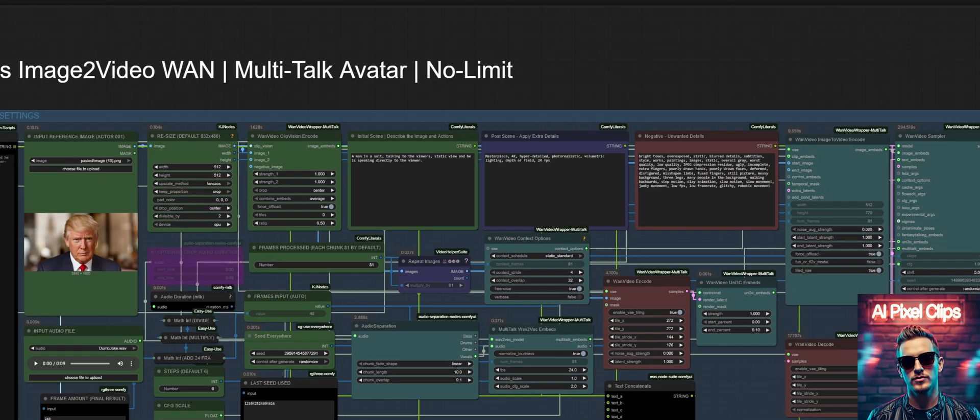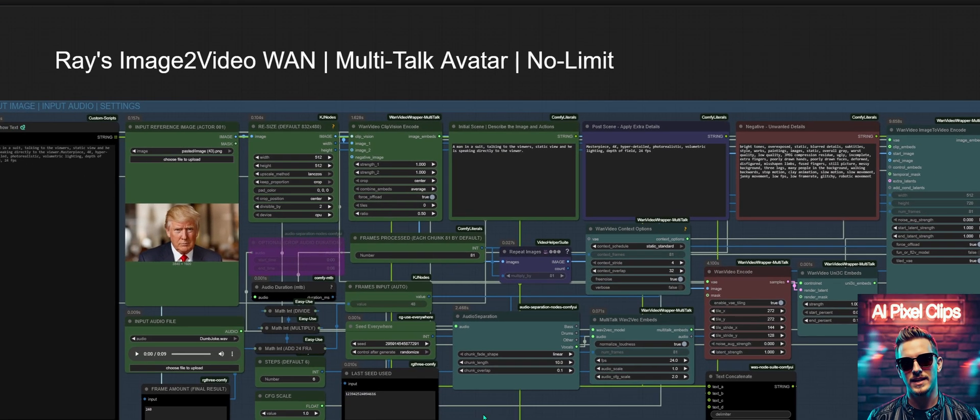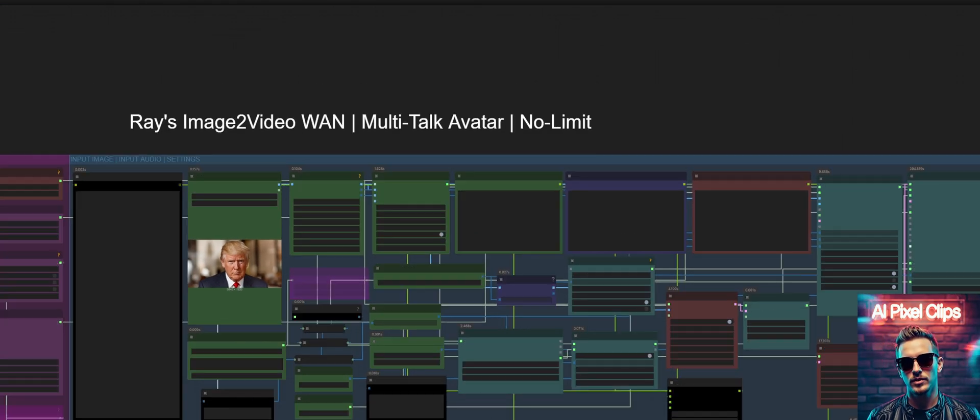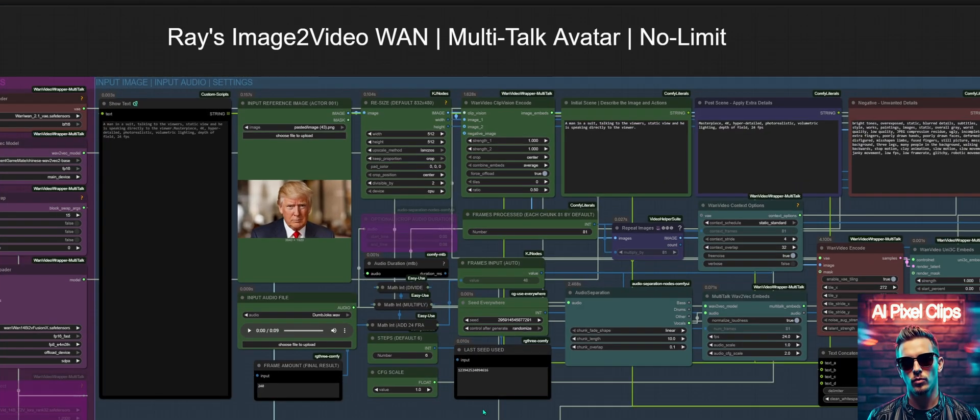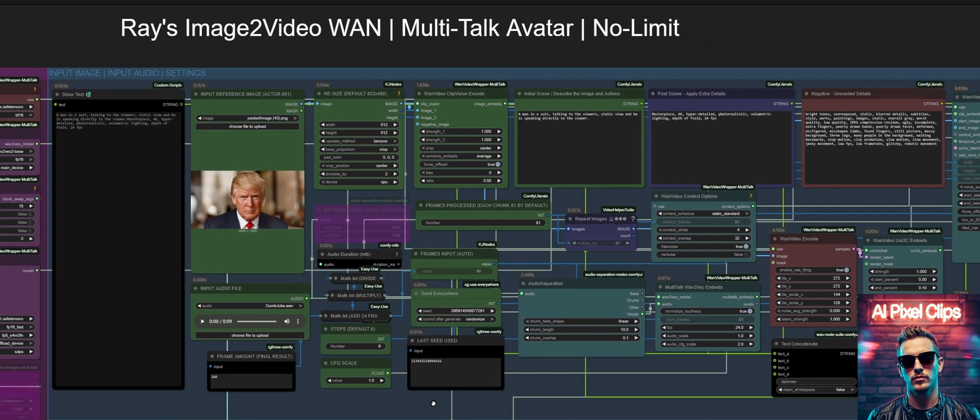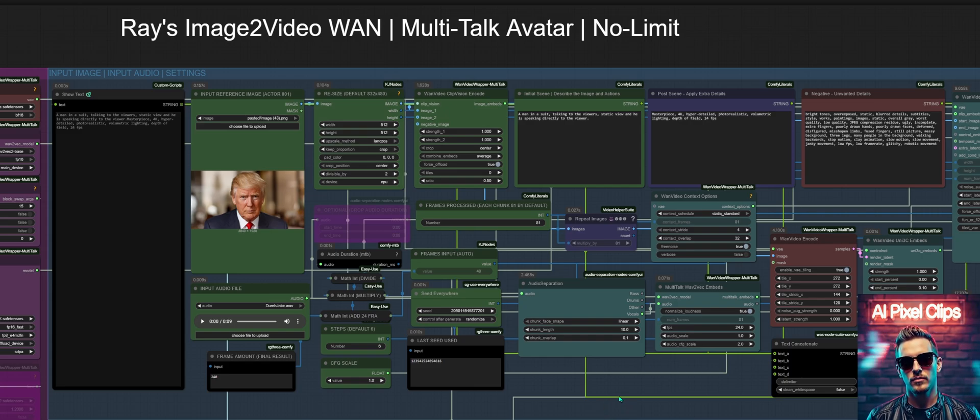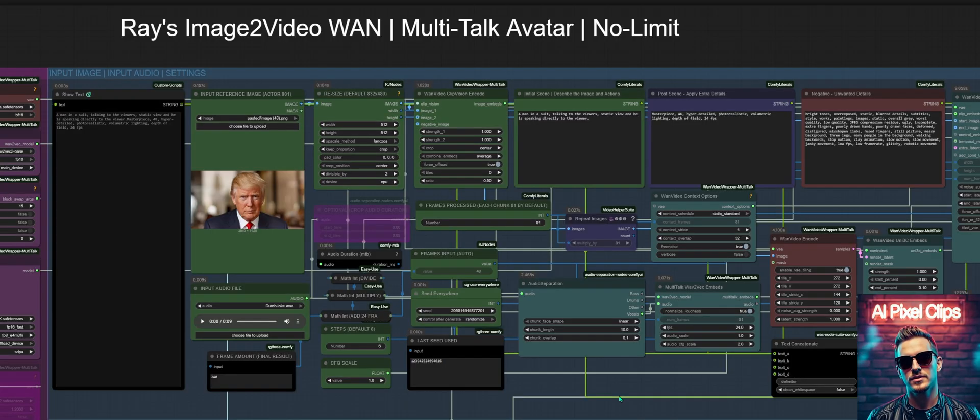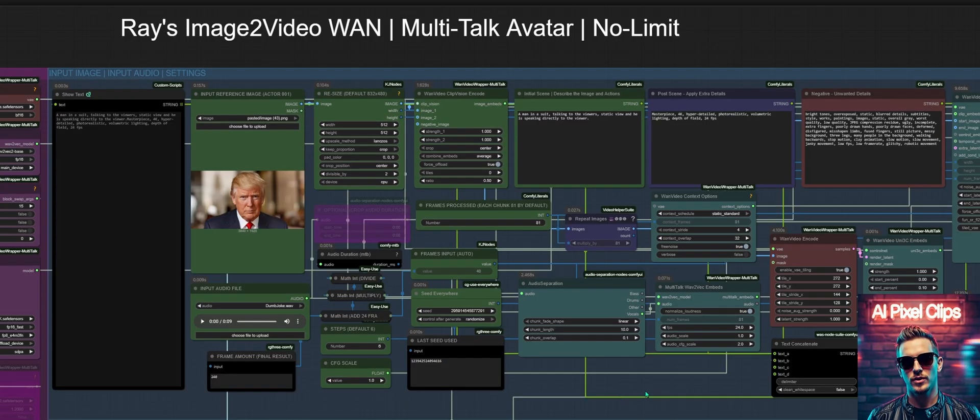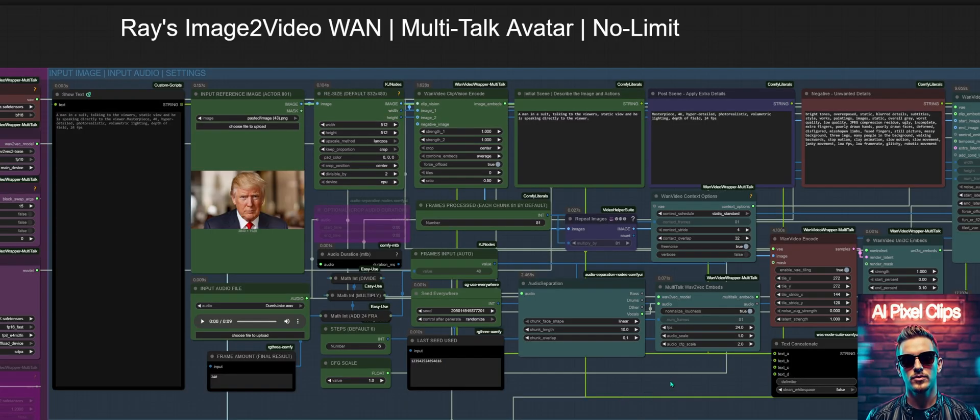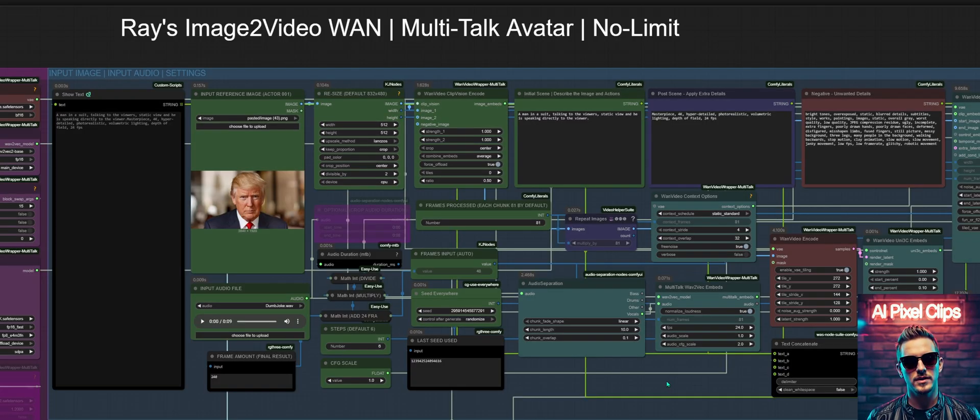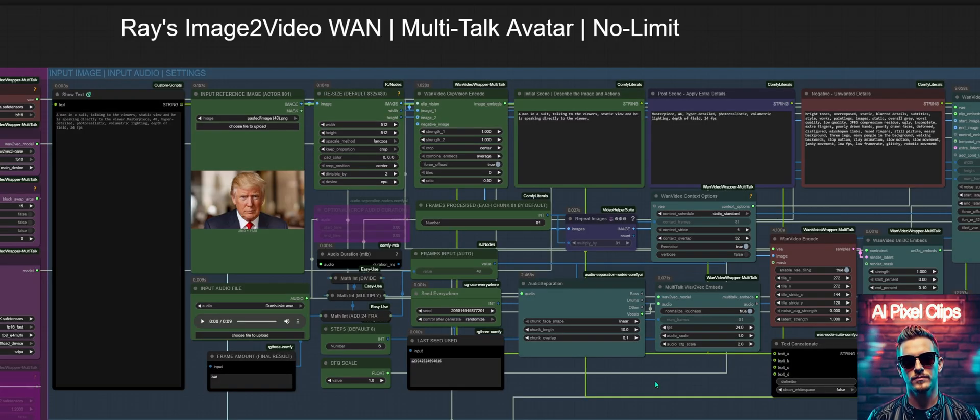This effectively removes the hardware limitations that typically prevent long duration renders locally. This modular approach also allows for quick iterations. You can specify a shorter audio segment, just a few seconds long, to generate test clips without committing to a full render. The goal is to provide a truly limitless local and open source alternative for content creation.